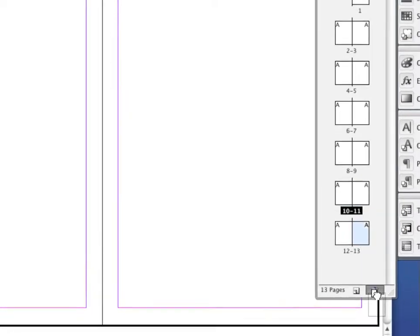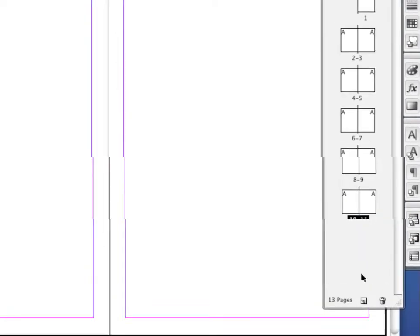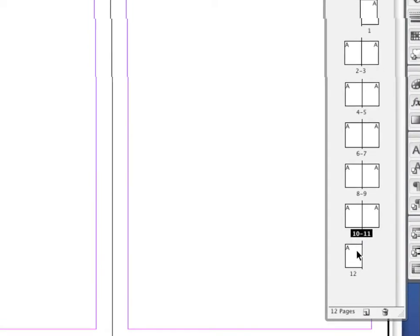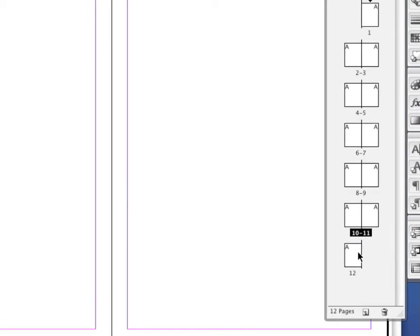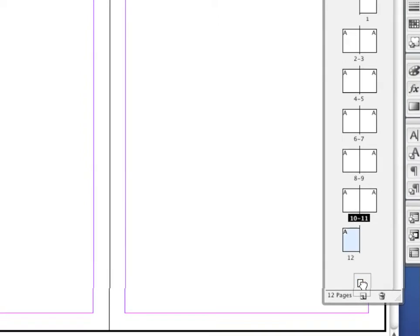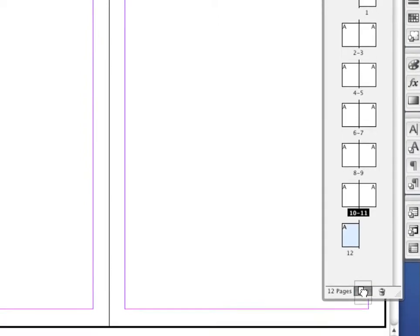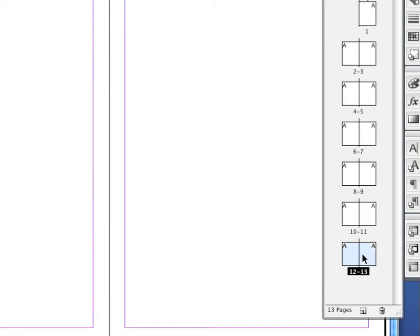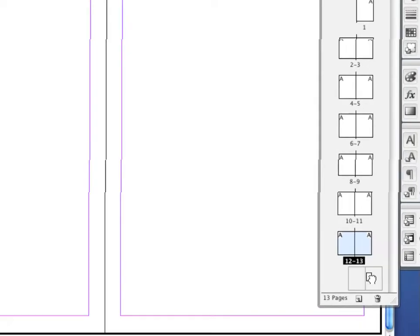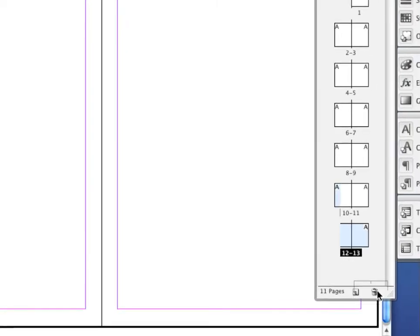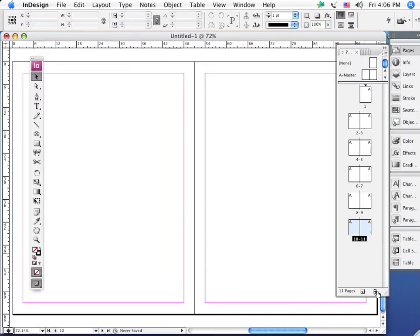There might be a situation where you want to duplicate a page and everything that might be on that page, and by dragging it down to the new page icon right here, we would have duplicated that page. So there are a number of different places and ways to add pages to our documents.